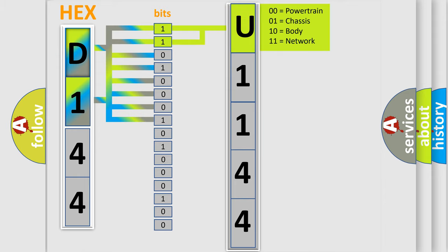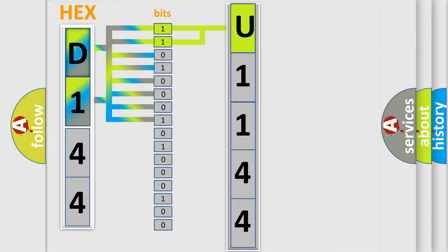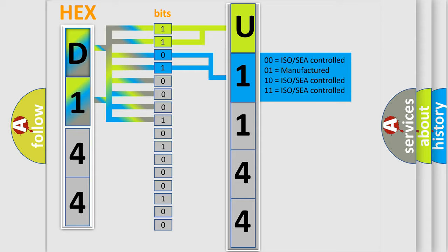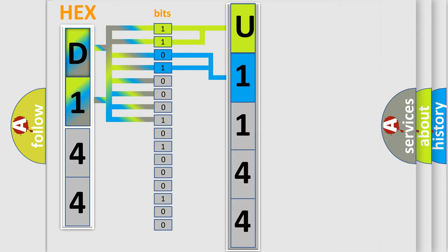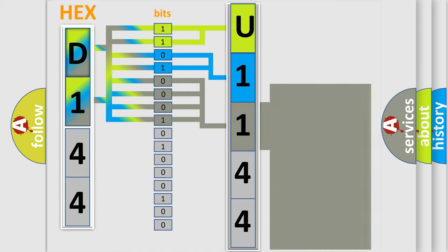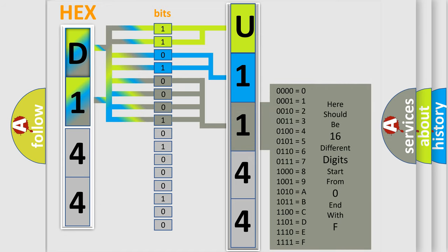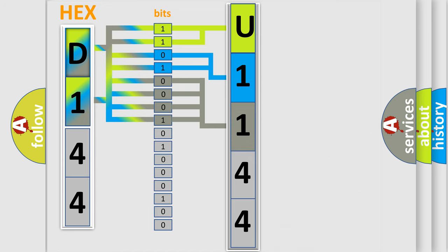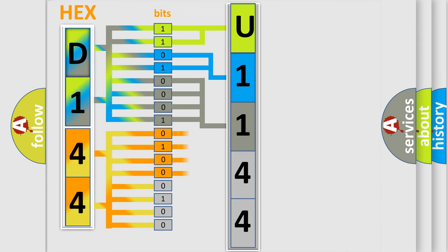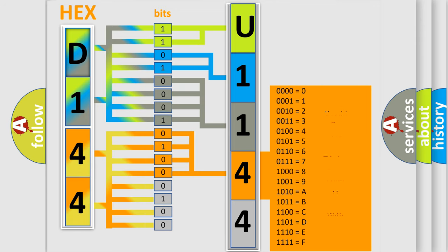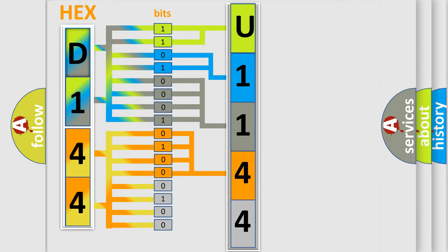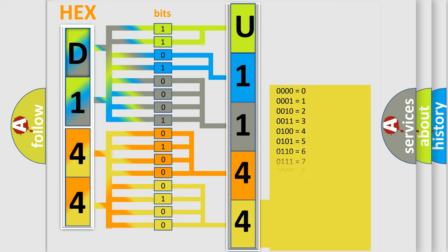By combining the first two bits, the basic character of the error code is expressed. The next two bits determine the second character. The last bit positions of the first byte define the third character of the code. The second byte is composed of eight bits. The first four bits determine the fourth character, and the last four bits define the fifth character. A single byte conceals 256 possible combinations.